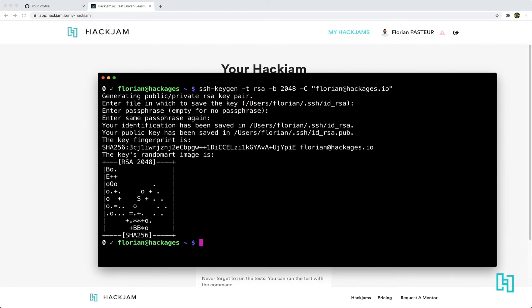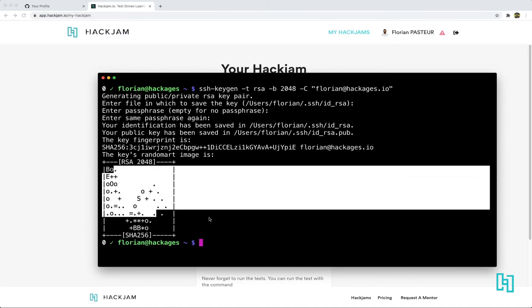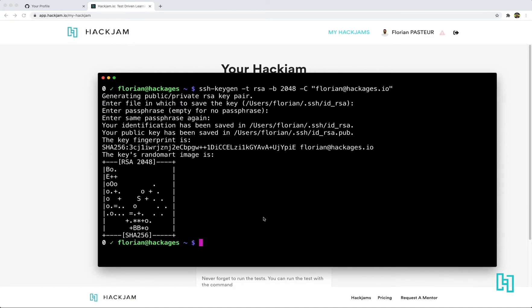I will skip the passphrase. Okay, and once you have this ASCII art, it means it's done.